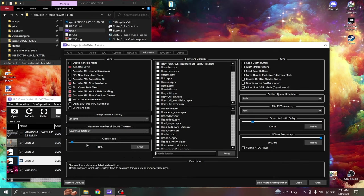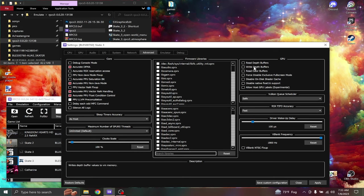Maximum number of spurs should be at unlimited. Clock skills should be at 100%. In the GPU area over here, write depth buffers is what most people will use, but I don't use it.